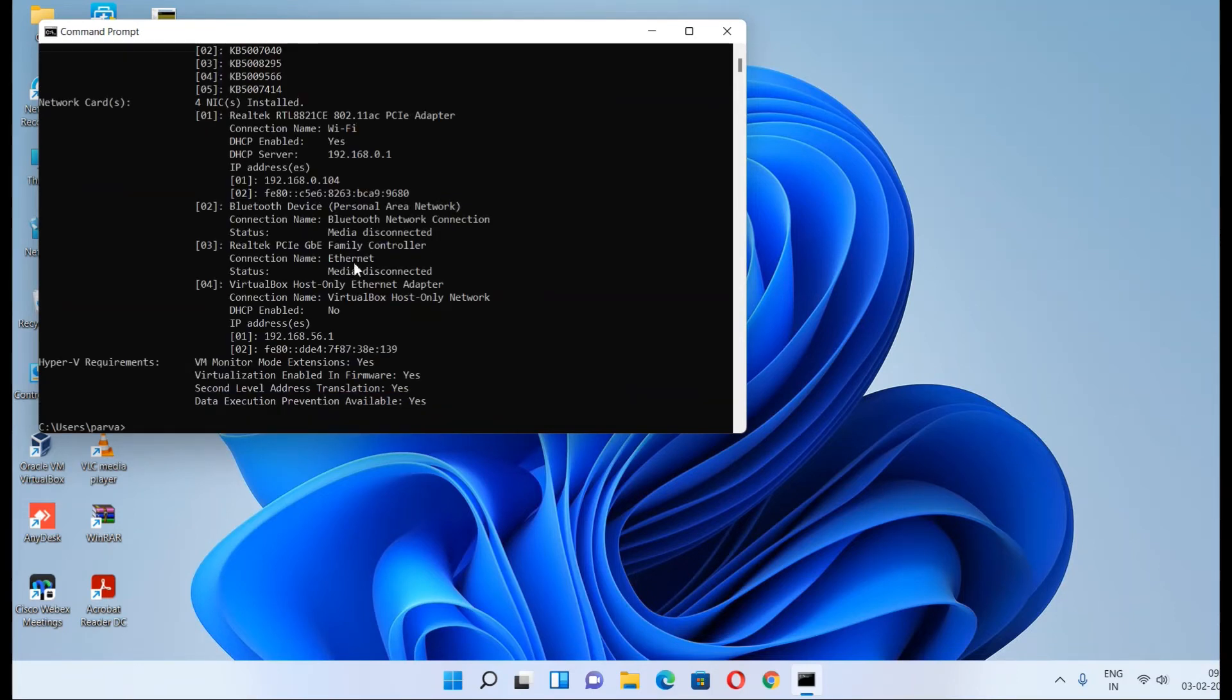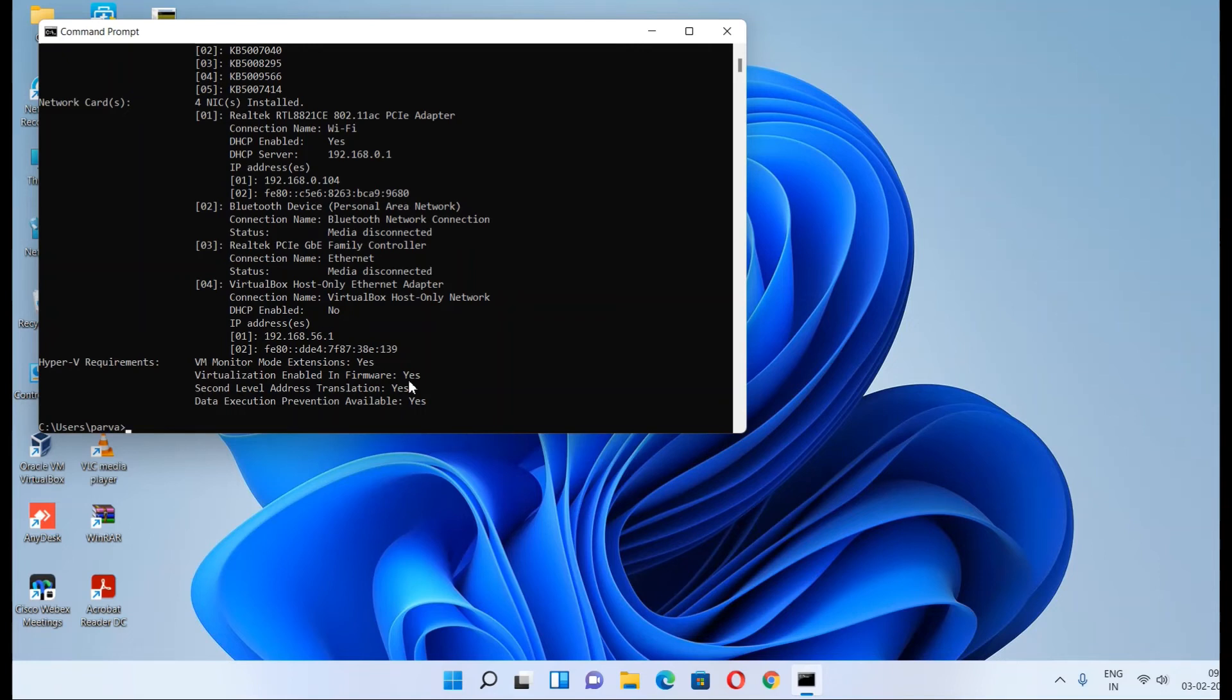Under Hyper-V Requirements, you will see that Virtualization Enabled in Firmware shows Yes. You can check that before enabling BIOS, it would have shown No, but now as we have enabled